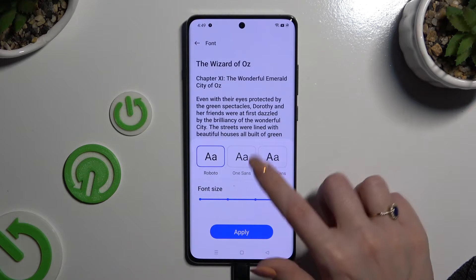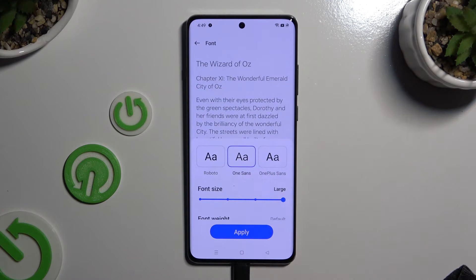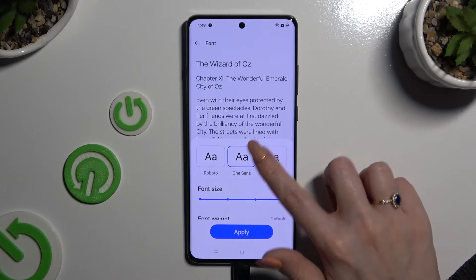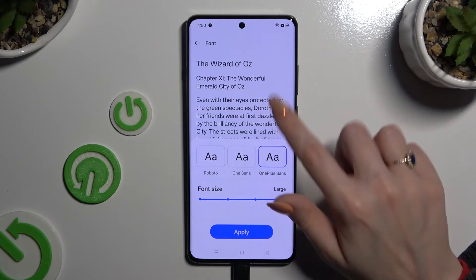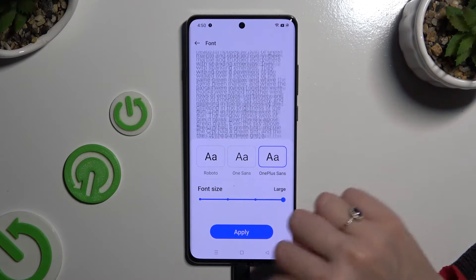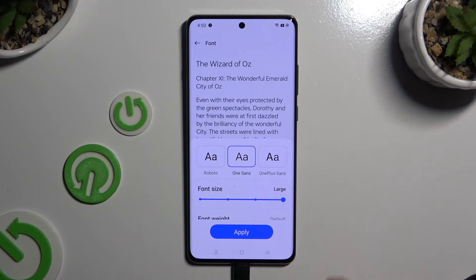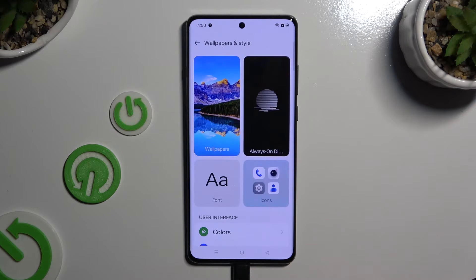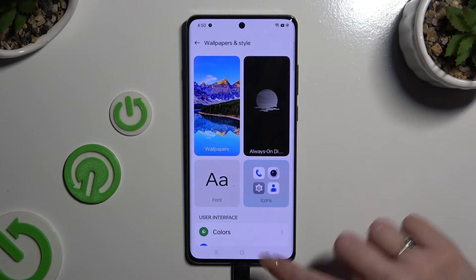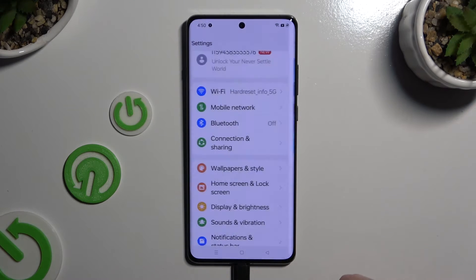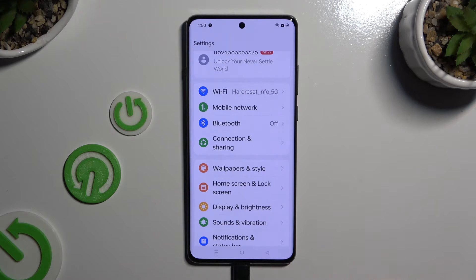Tap on the best font style for you — you can check out the preview above. When you're finished, hit apply at the bottom and wait. As you can see after that, the style of my font has changed.